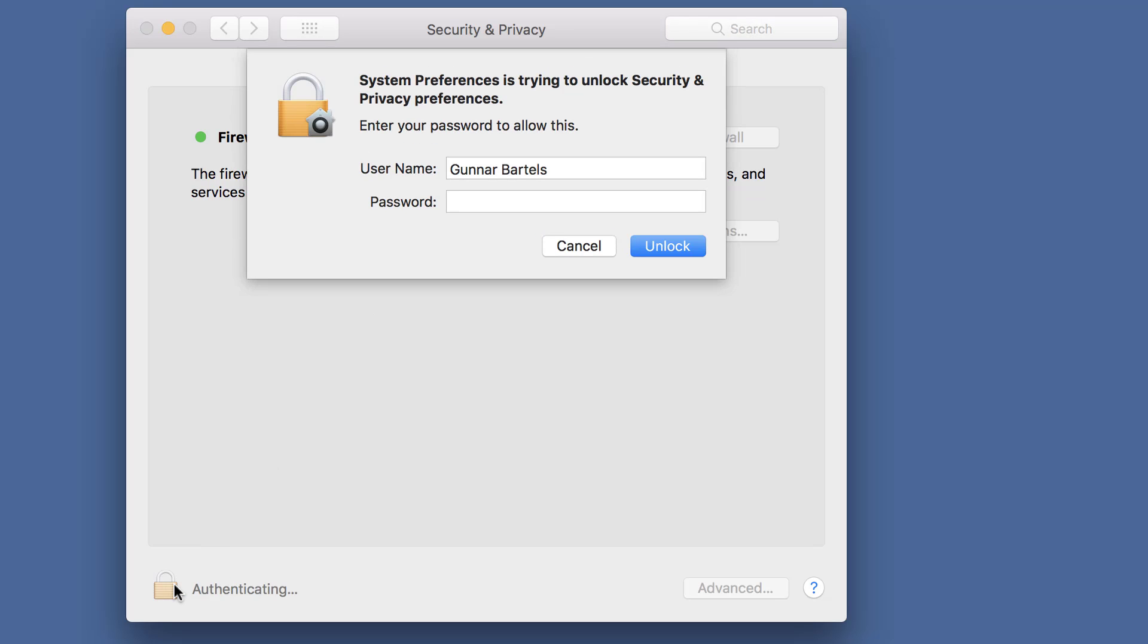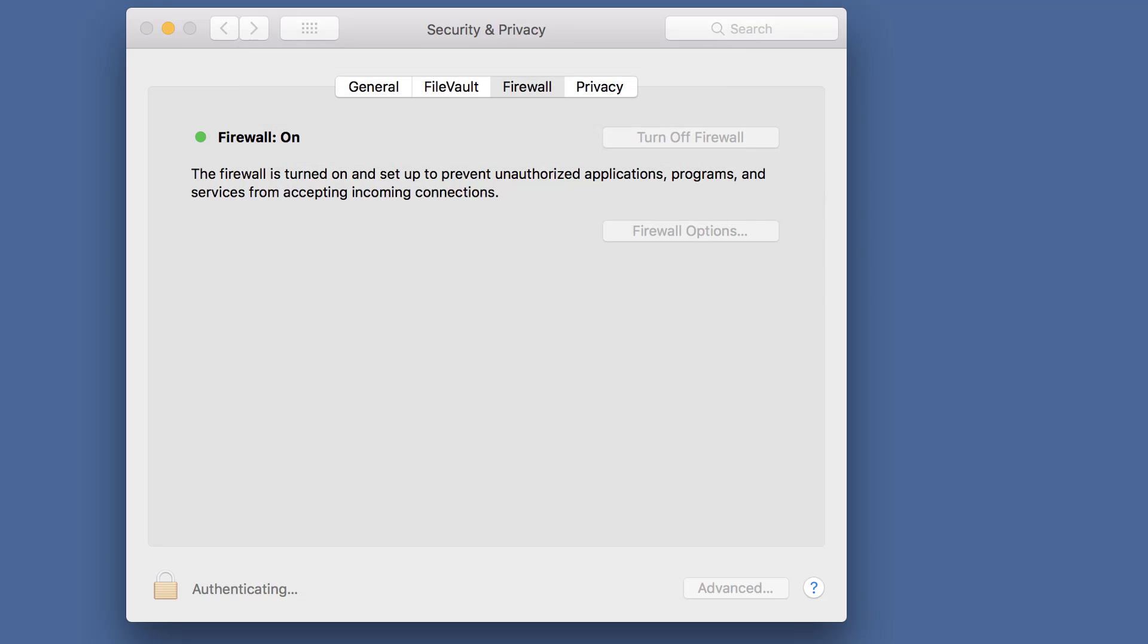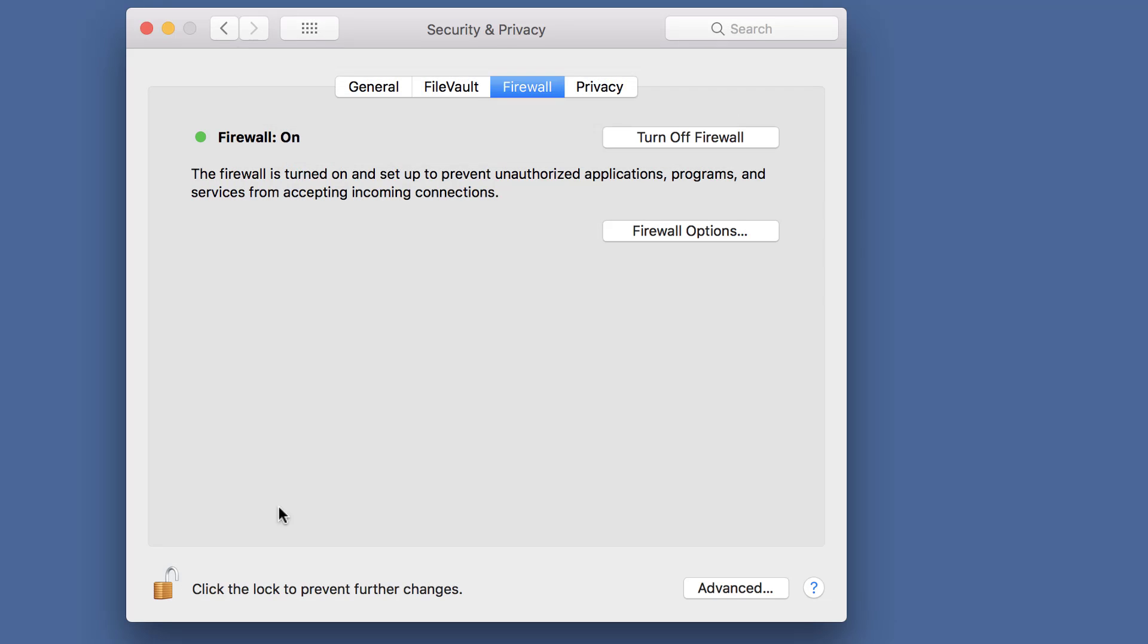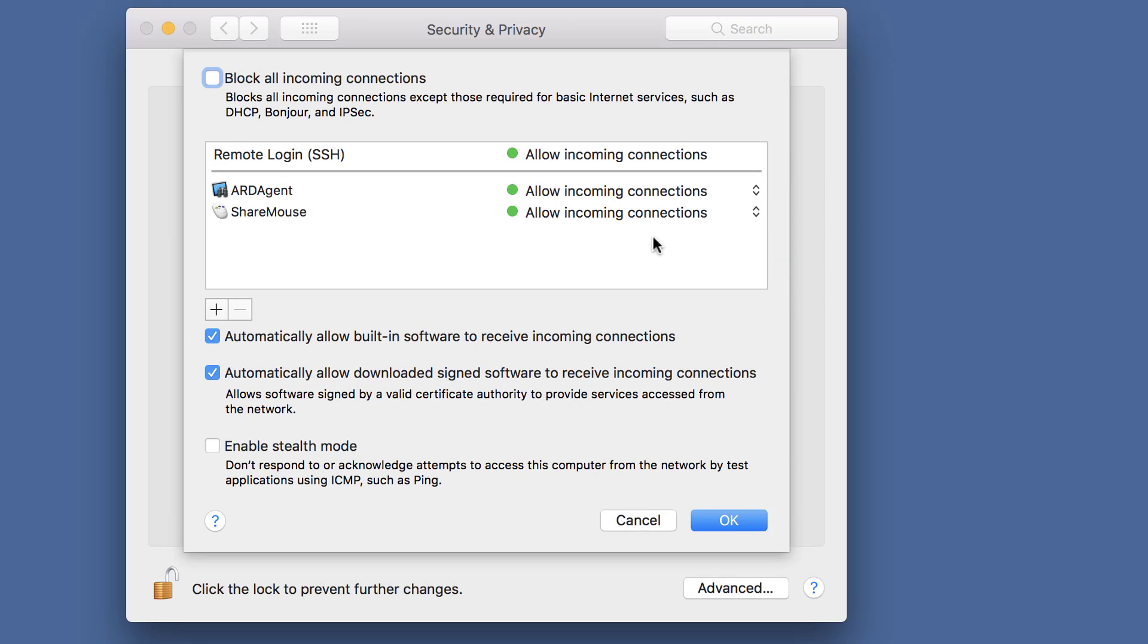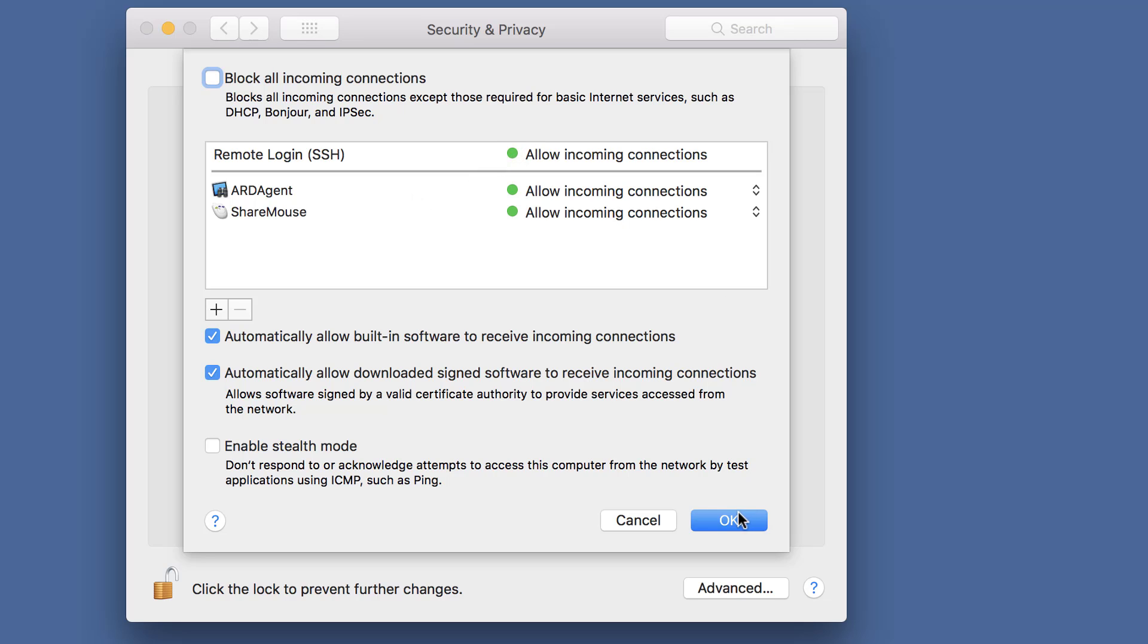You may need to click the padlock and then review the firewall options. Make sure that ShareMouse is allowed to receive incoming connections. This is fine here.